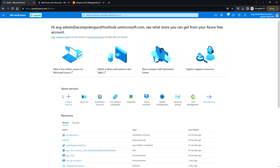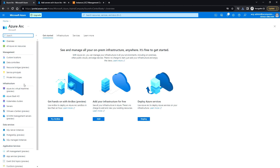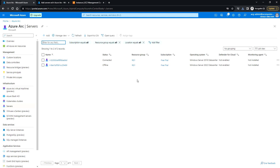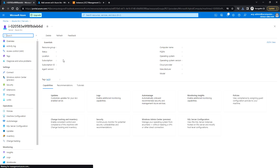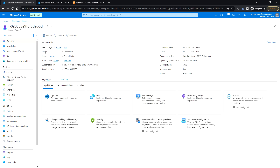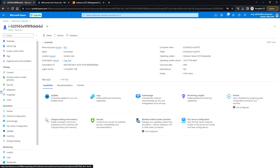Now let me go to Azure Arc and under Servers I can see the server we just added. You can see the status is Connected and it is added to the Central India region. The cloud provider shown is AWS.